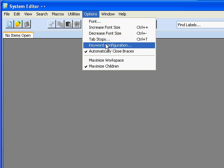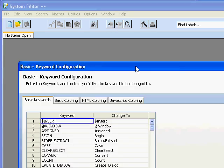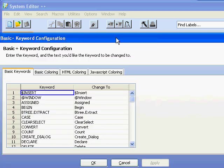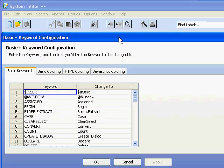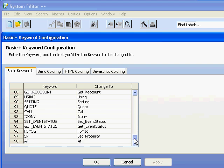We can look at our keyword configuration. For our Basic Plus keywords, we have a list of the keywords and the user can type them in any case and they'll be converted to that particular case. Users have also begun to use shortcuts like SP which changes to set property.